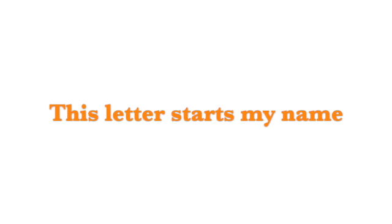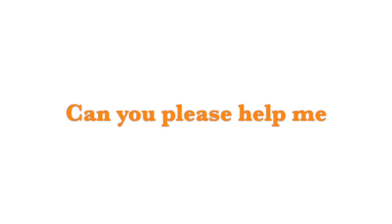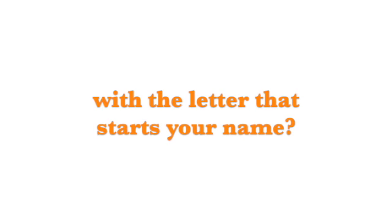This letter starts my name, then I put an L for loves. Can you please help me with the letter that starts your name?